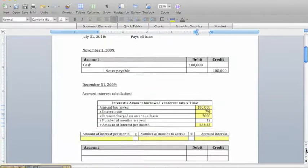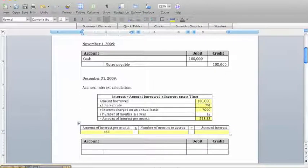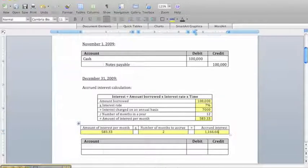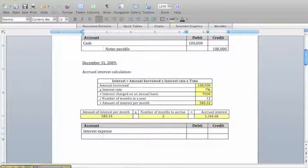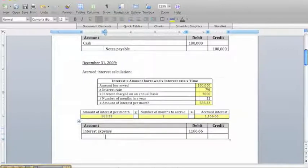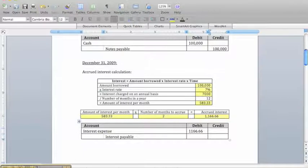We take that monthly interest of $583.33 and accrue for two months' worth of interest. So when it's time to book our adjusting entry, we accrue for $1,166.66. On December 31st, we're going to incur interest expense of $1,166.66, and show this obligation to pay through interest payable — a credit of $1,166.66.